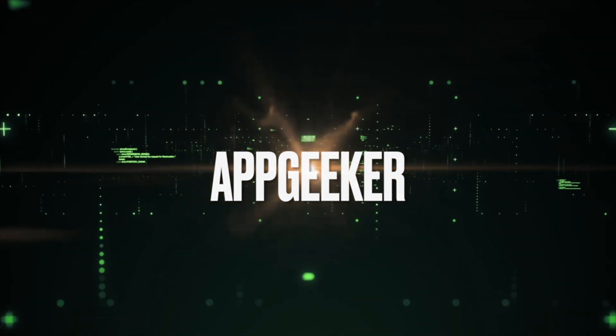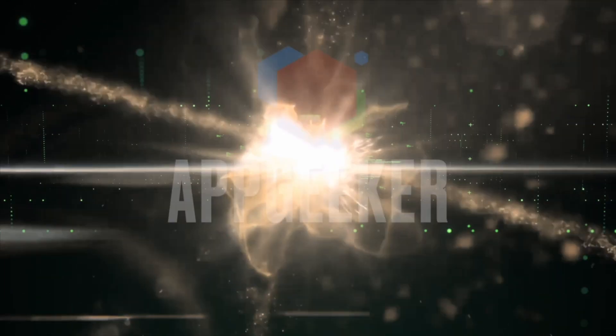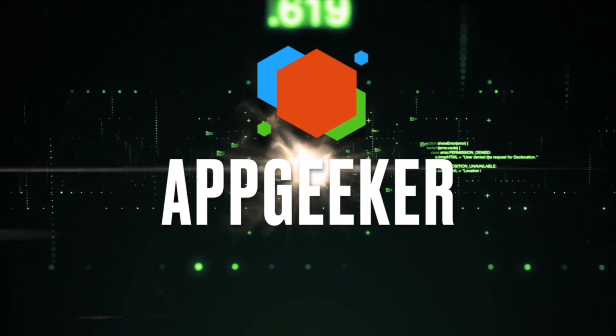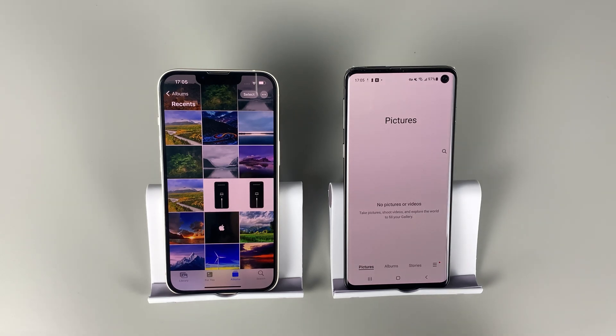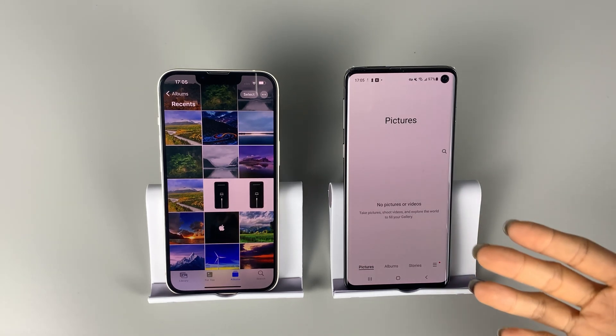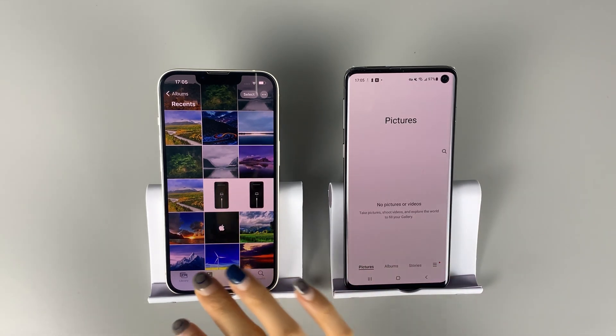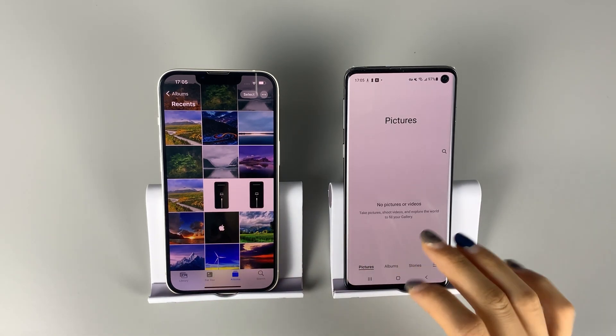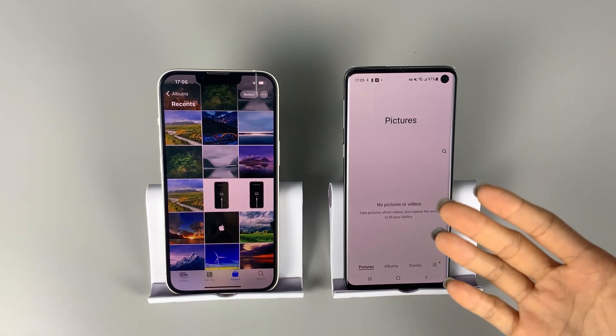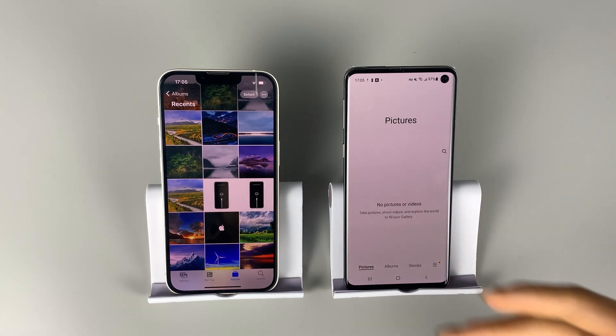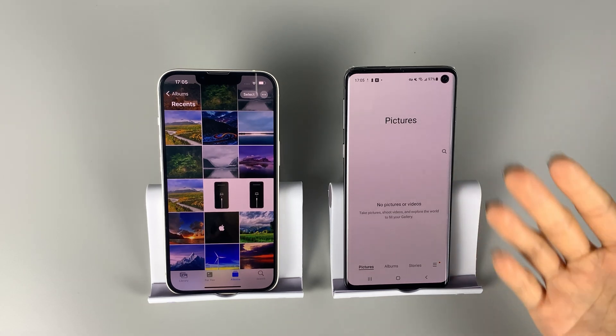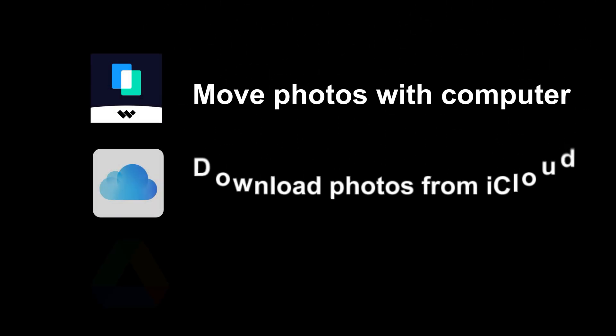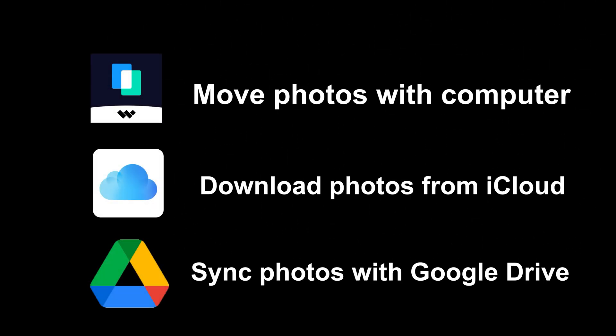Hi, guys. Welcome to AppGeeker channel. If you've recently switched from iPhone to an Android phone, then you'll want to move all your iPhone photos to your new Android device. And here, we have several ways to do that with or without computer.